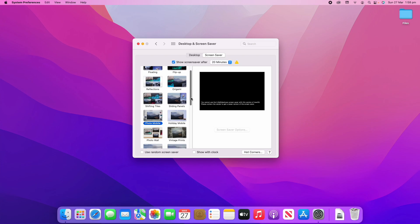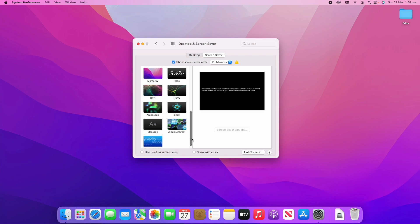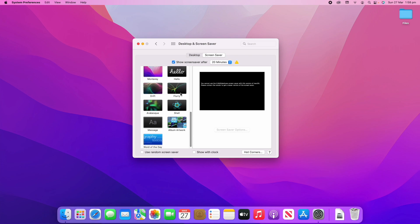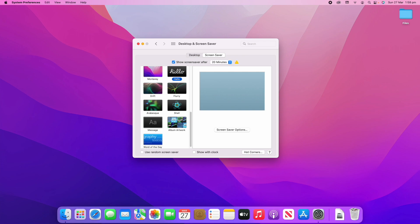Looking at some of the default macOS options, there's Monterey which basically cycles through the Monterey wallpaper slowly — it looks like you're moving through the area, which is quite cool. There's also the Hello screensaver which was introduced in a recent macOS version — either Big Sur or Monterey.